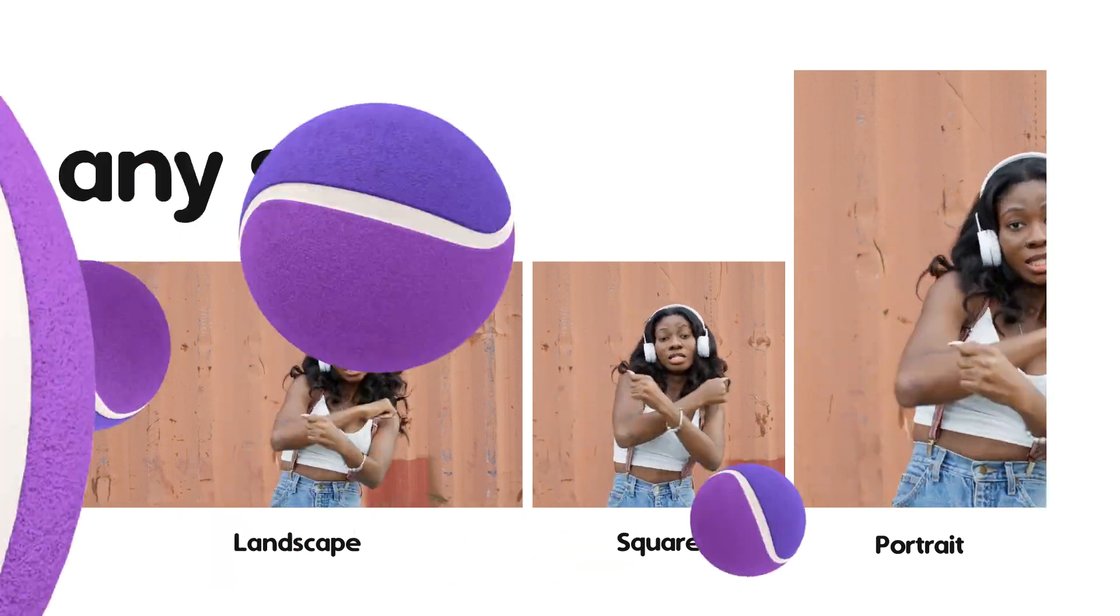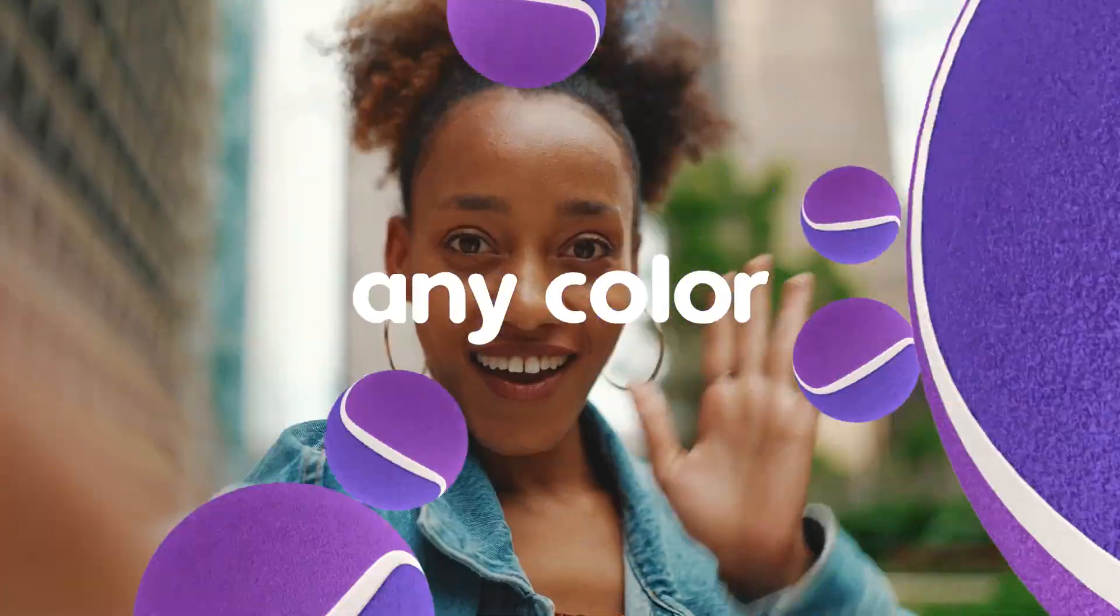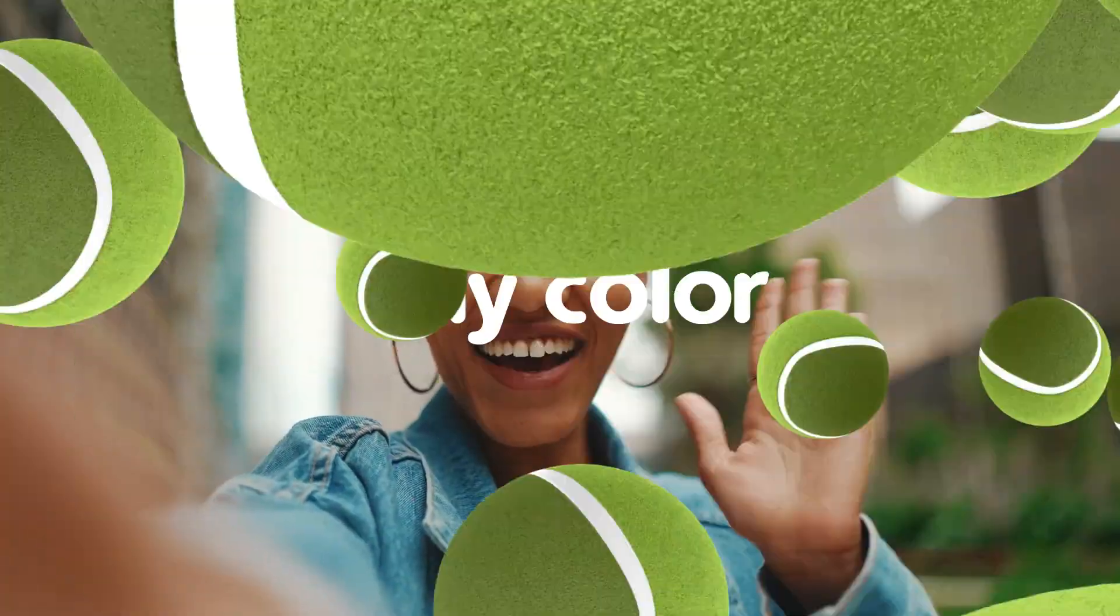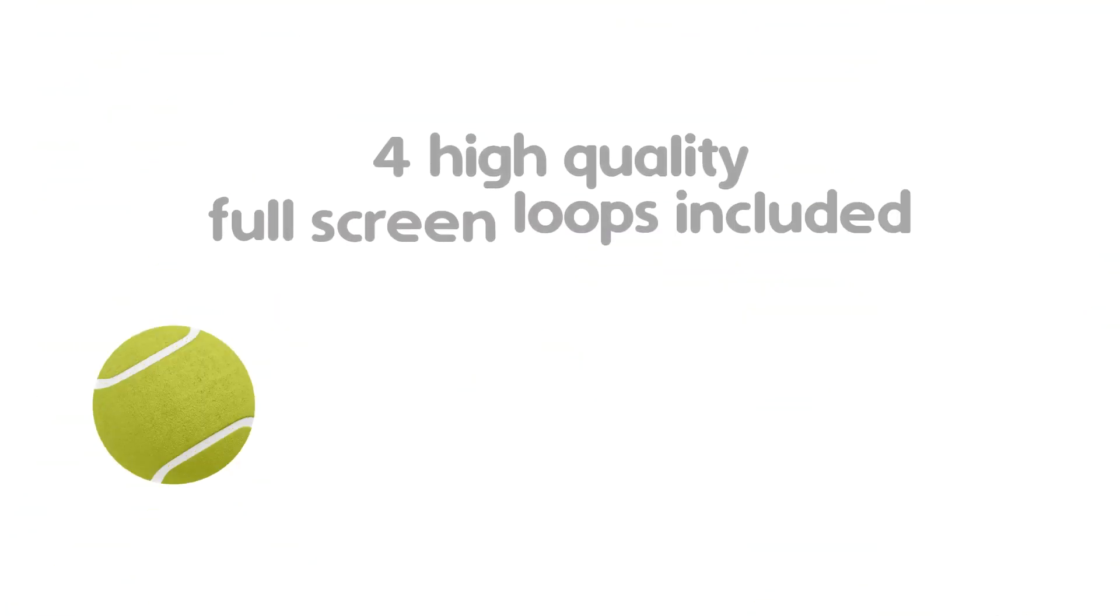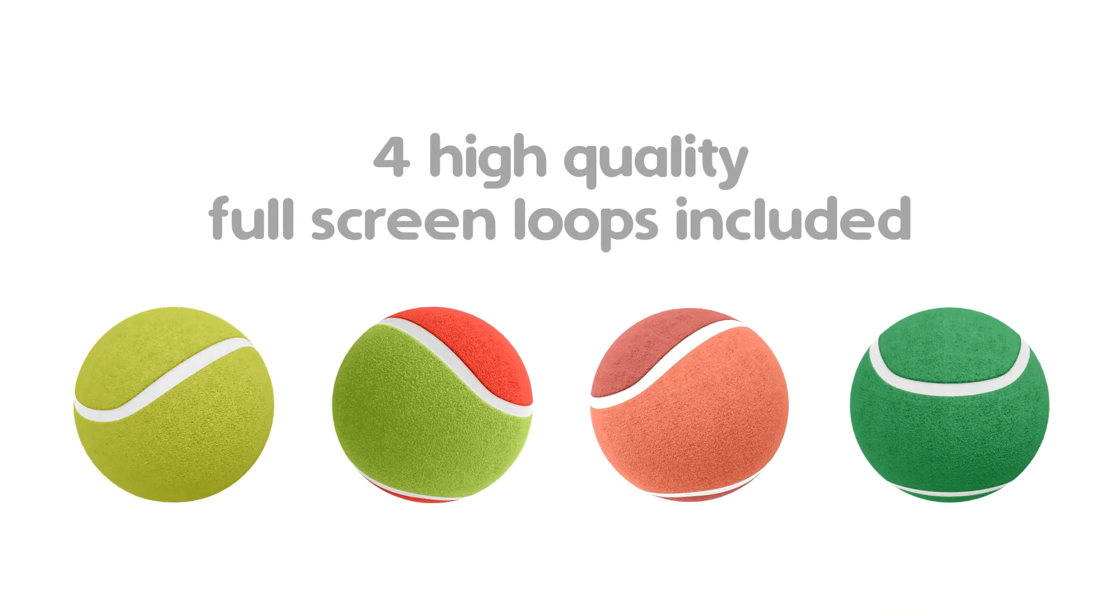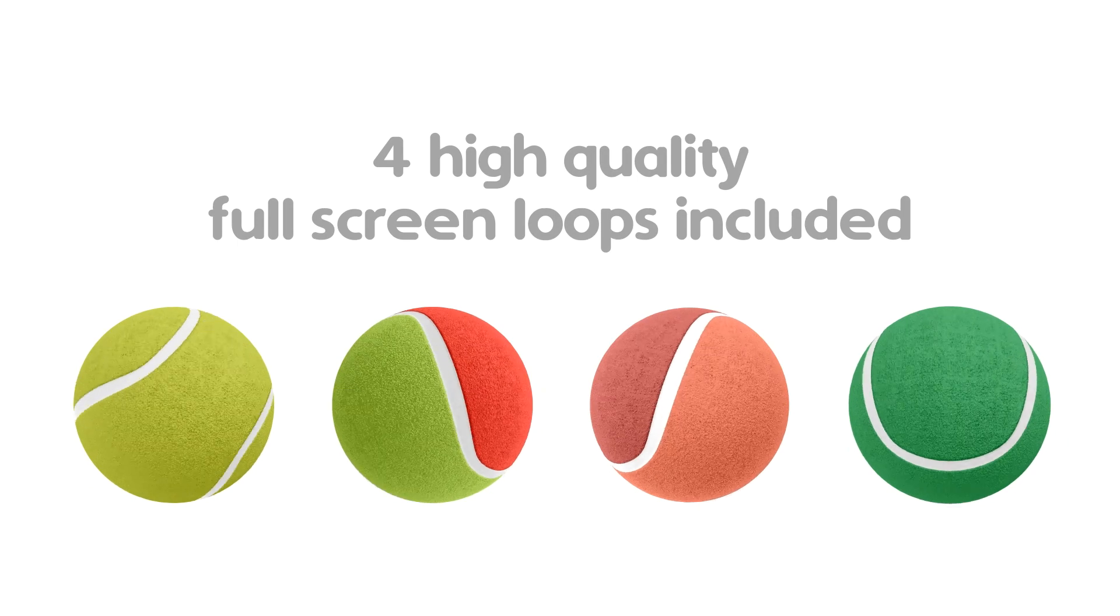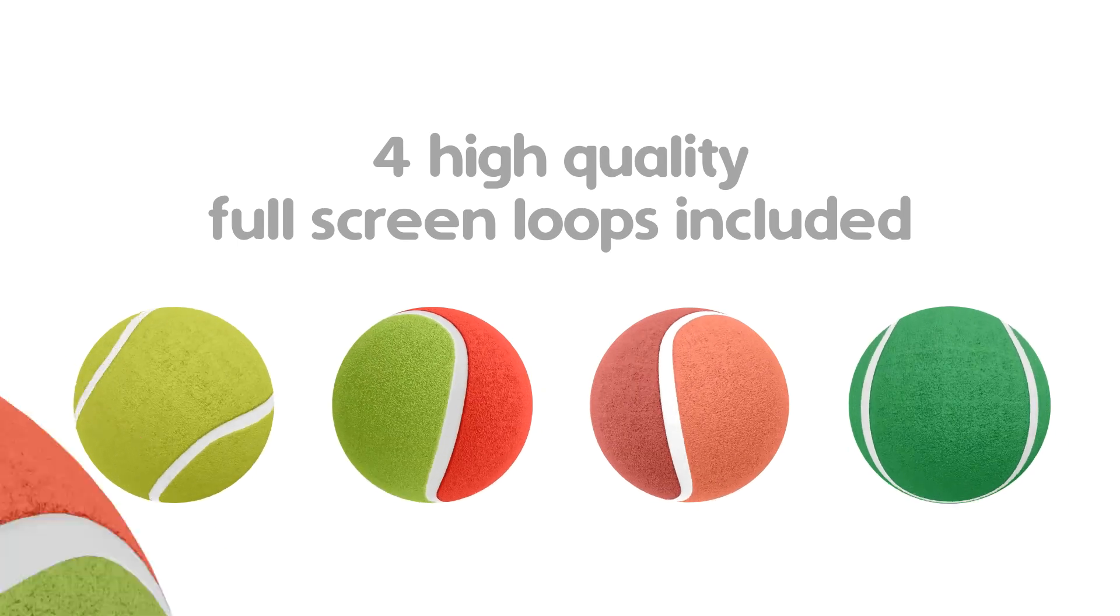I hope you enjoy working with this tennis ball transition and make great promos. Thanks for watching.